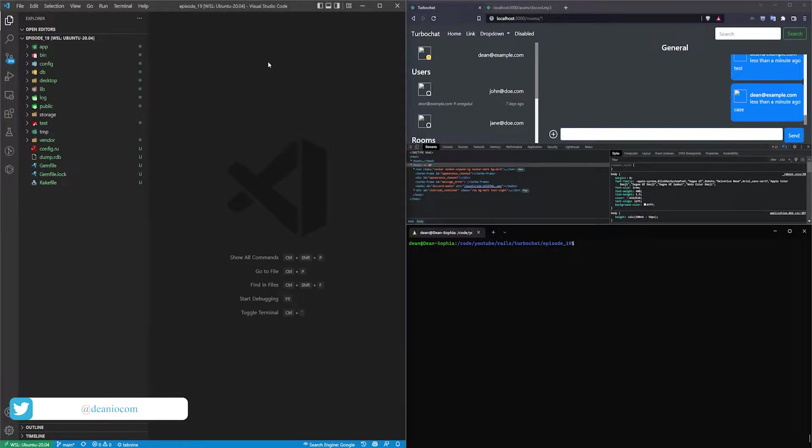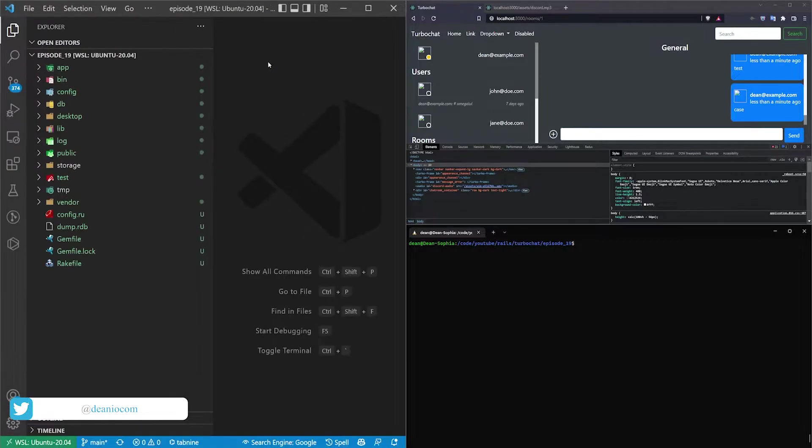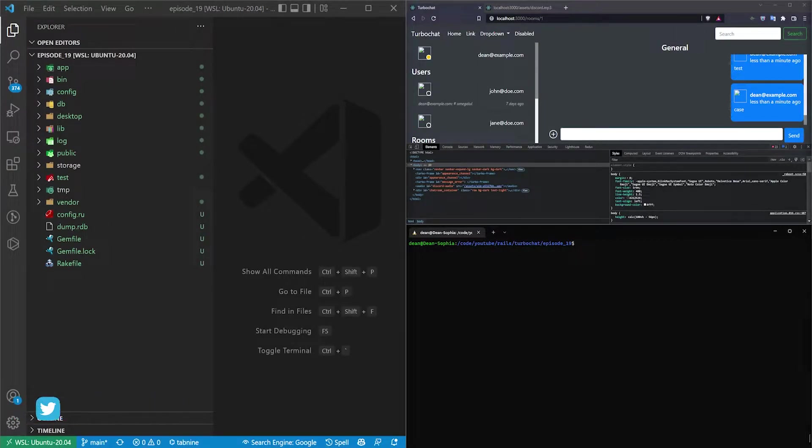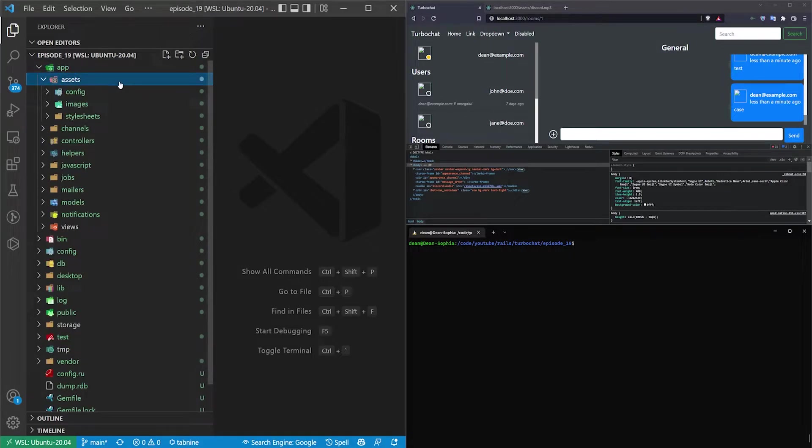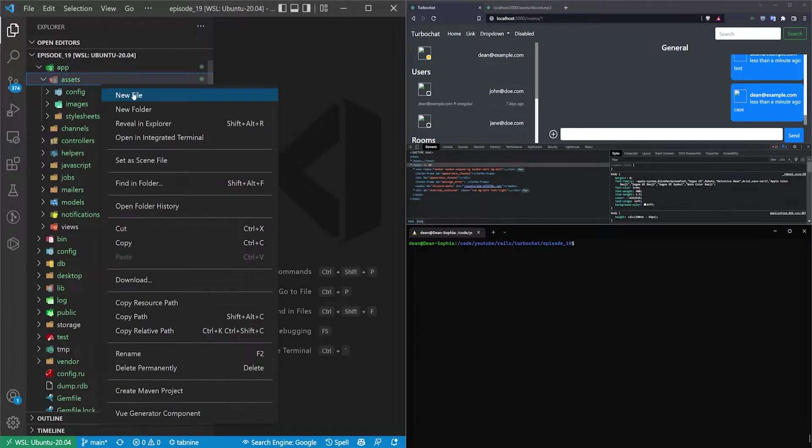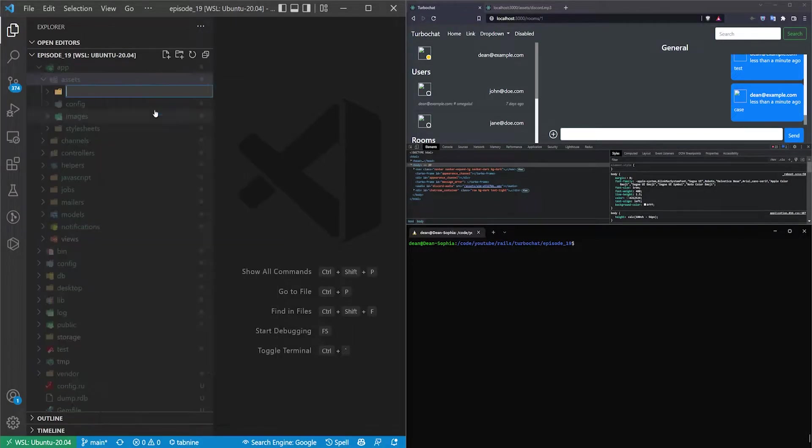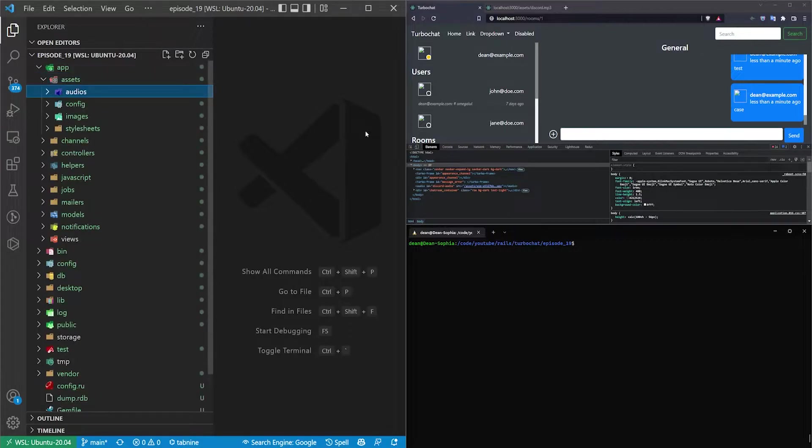There's only a couple steps we have to follow for this. So we need to come into our app assets and we need to create an audio folder. So we'll just call this audios.